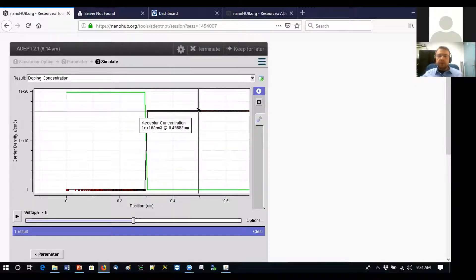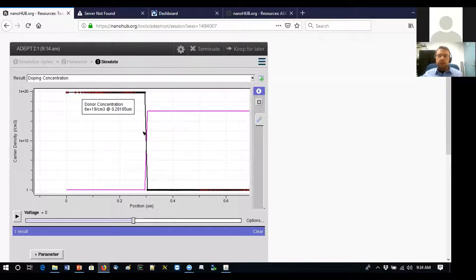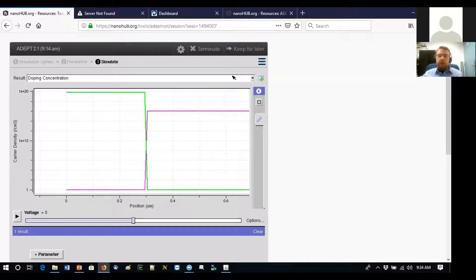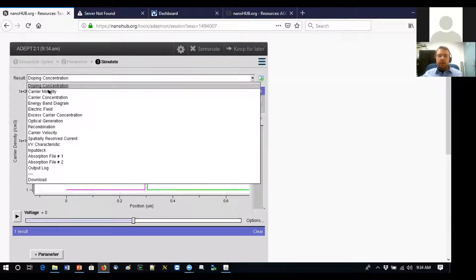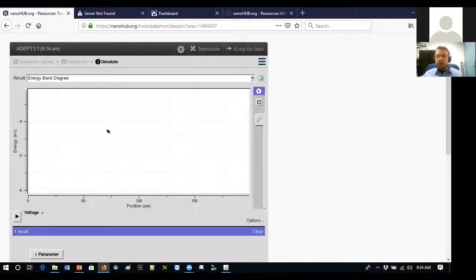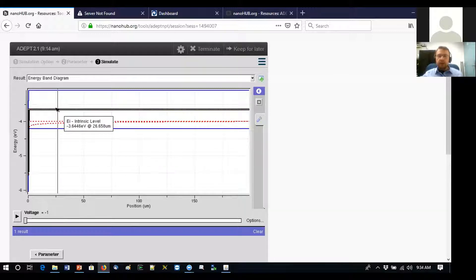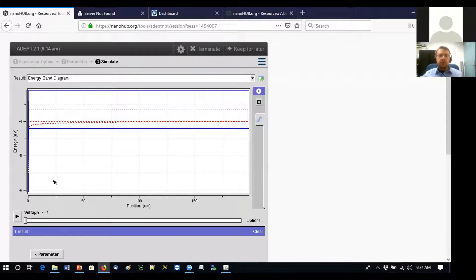After visualizing the doping profile — which we already defined as inputs — we now move to the energy band diagram. Any solid-state device, and especially solar cells, are best understood through energy band diagrams rather than mathematics alone. Select the energy band diagram option.